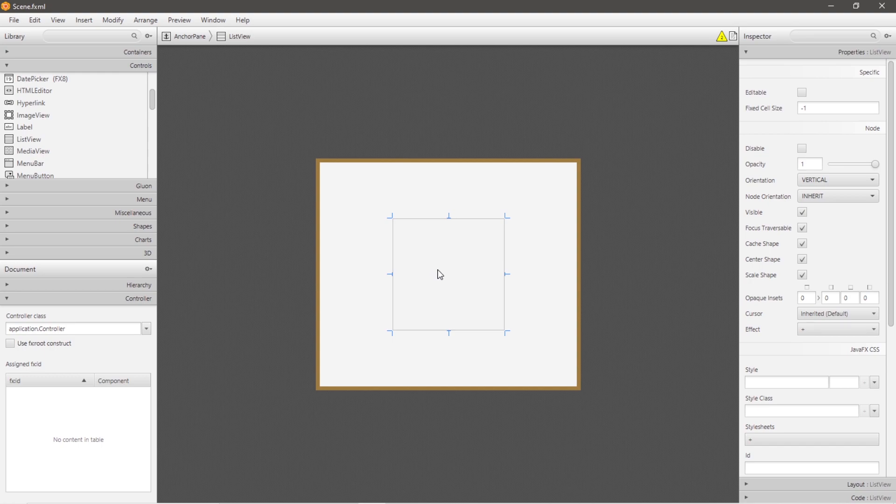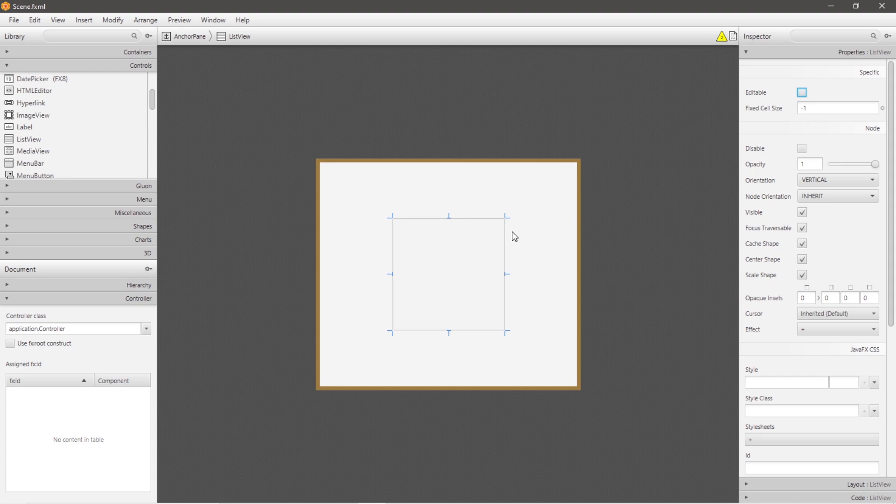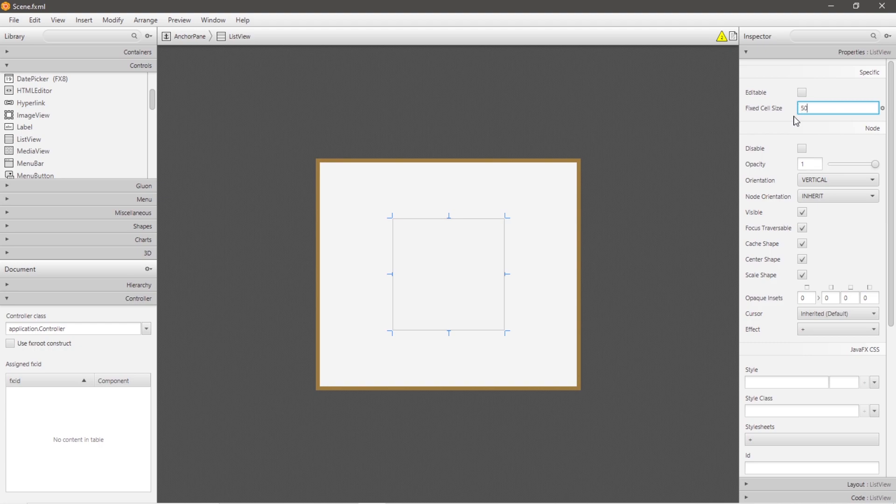So let's go over some of the properties. You can make your list view editable by checking this checkbox. There's also a fixed cell size. If you keep this as the default, each cell is no larger than what it has to be, but you can set a size. So if I were to set this to 50, then each cell within my list view is going to have a height of 50, and I believe that's in pixels.